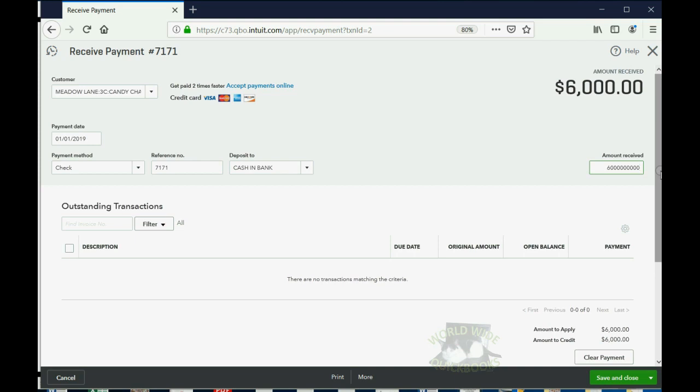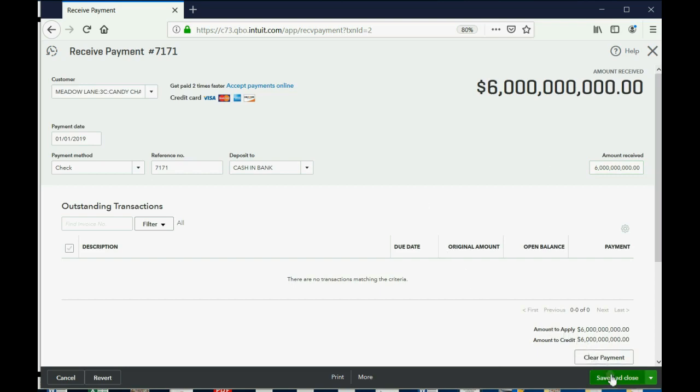But let's just make this $6 billion, million, trillion, whatever you like, and we push Tab. Okay, that's a lot of money, and we click Save and Close.